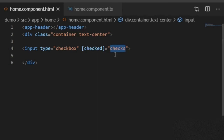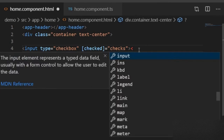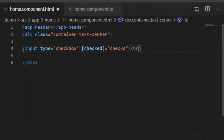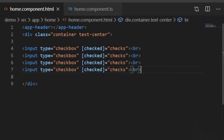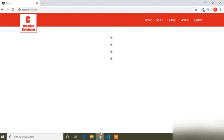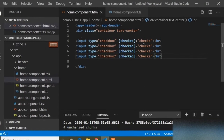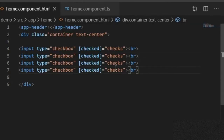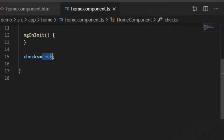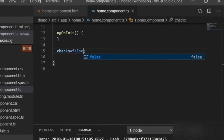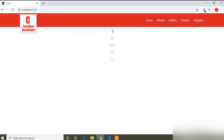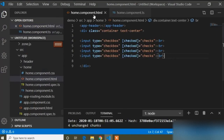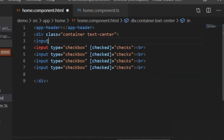The checked attribute is now true. In the same way I will create more than one checkbox — I will write a break tag to break the checkboxes and add more. If I go to the browser, you can see all the checkboxes are selected because the checks variable is true, so all the checkboxes are now checked. If I set the value to false, you can see all the checkboxes are deselected.